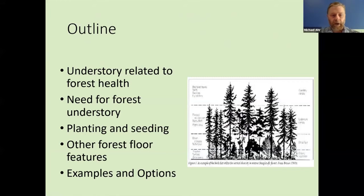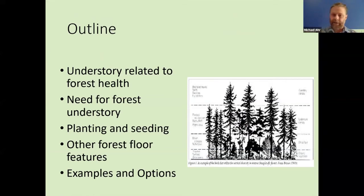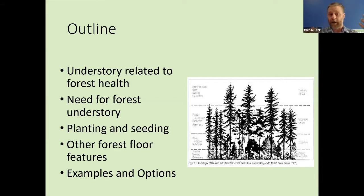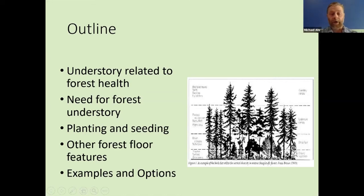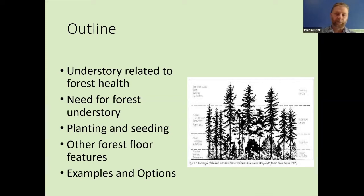I'll talk a little bit about understory related to forest health and why people need understory. When I say understory, I'm talking about the plants growing on the ground below your trees — from tiny wildflowers to shrubs 30 feet tall. Laura is going to hit you with great facts about the work we've been doing at our district about planting and seeding these areas. Then at the end, I want to wrap it up by talking about a few other forest floor features and summarize through examples and options for ways people can get started.